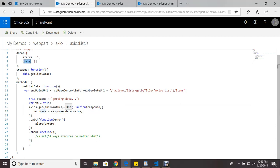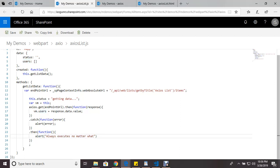And then you can use catch to catch any errors if there are any errors. And you can also use then to always... whatever you want, depending on what your application is doing. This then will always run regardless if you have an error or not.